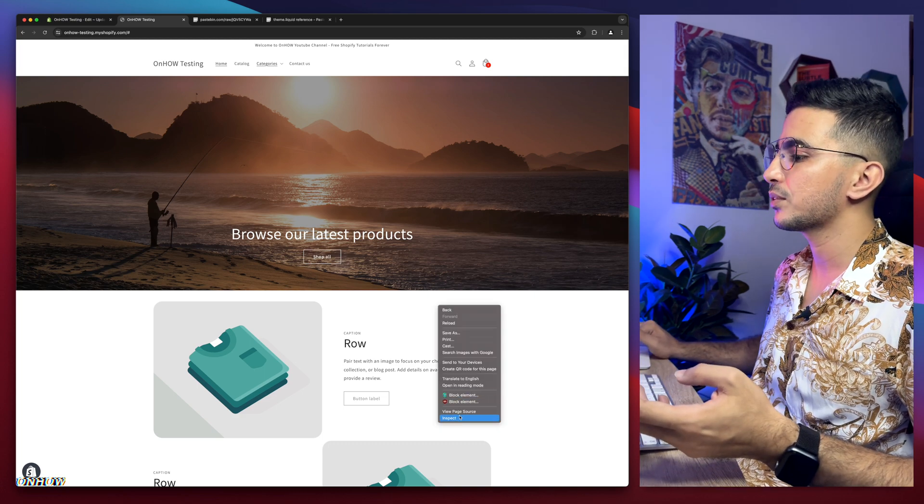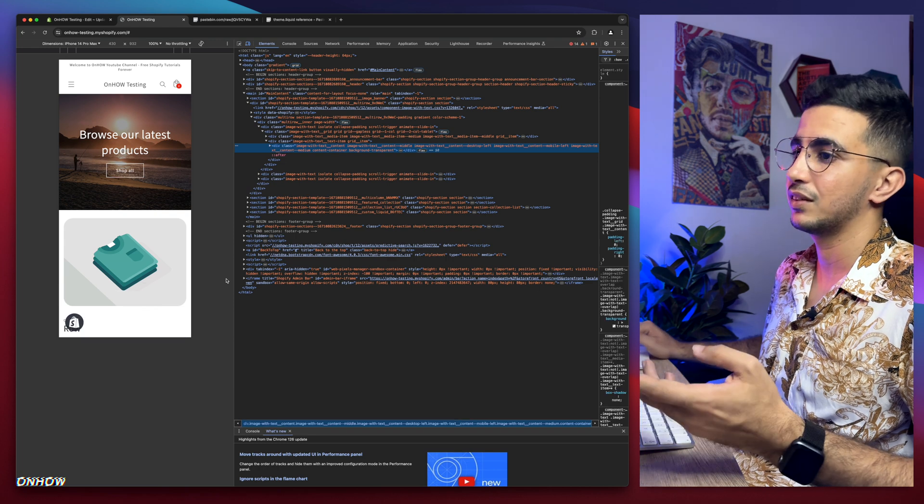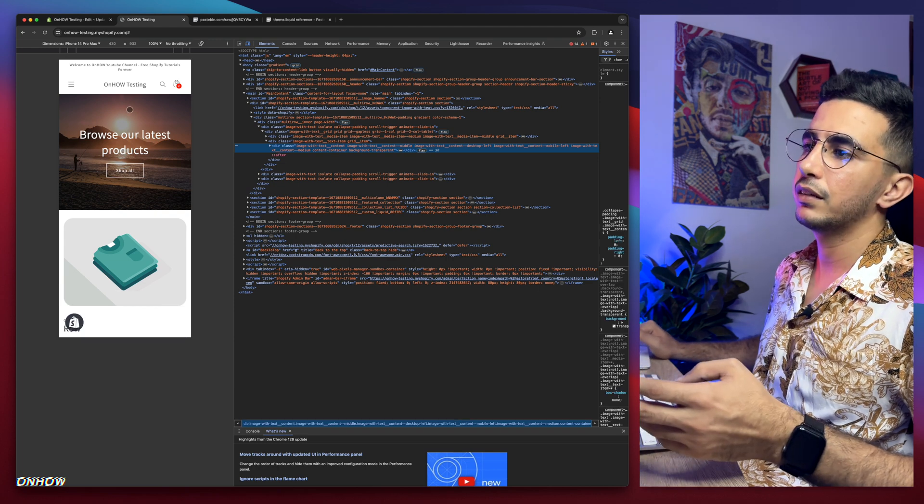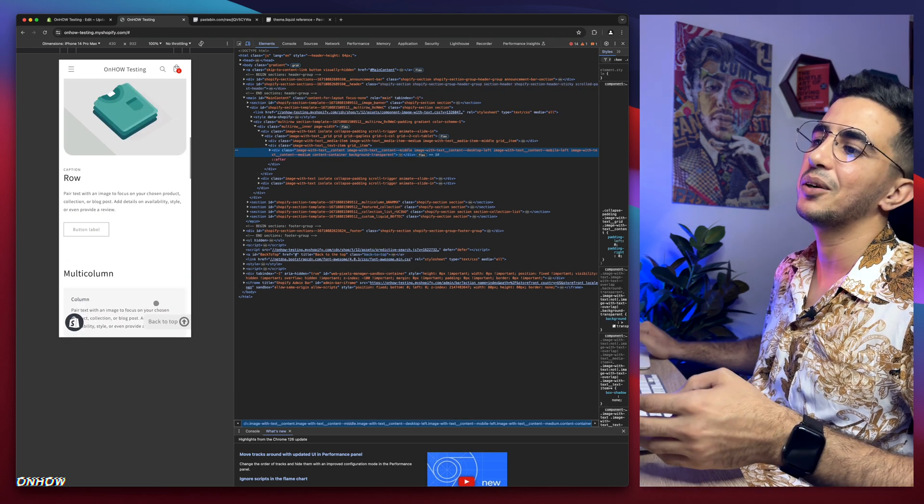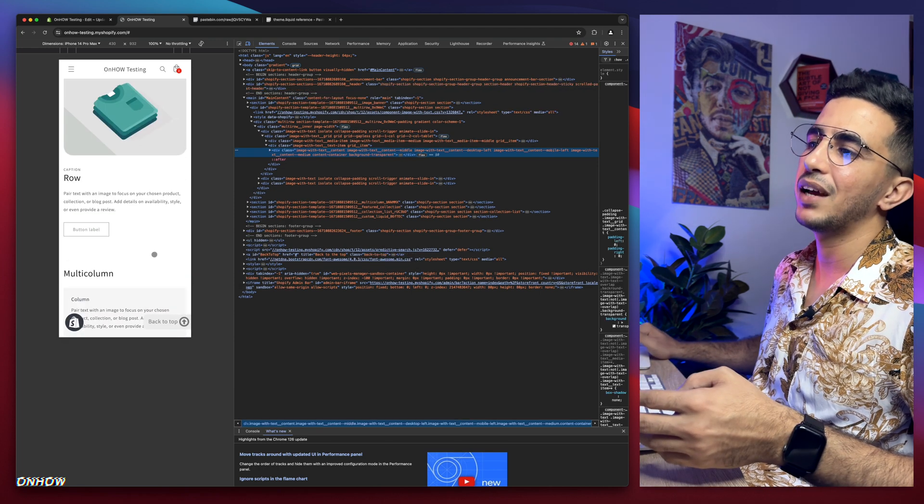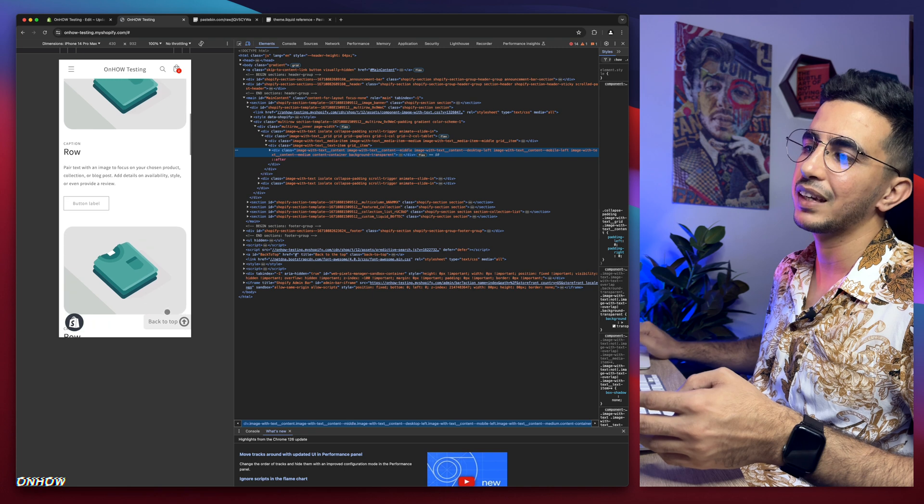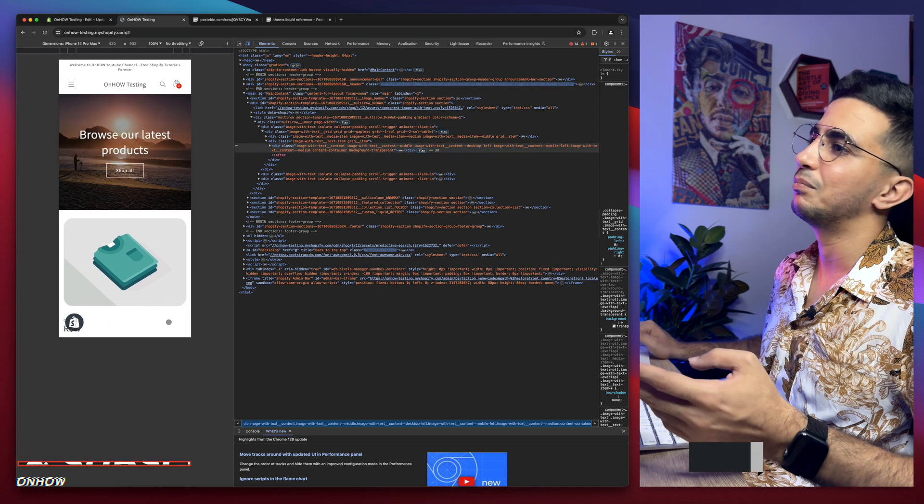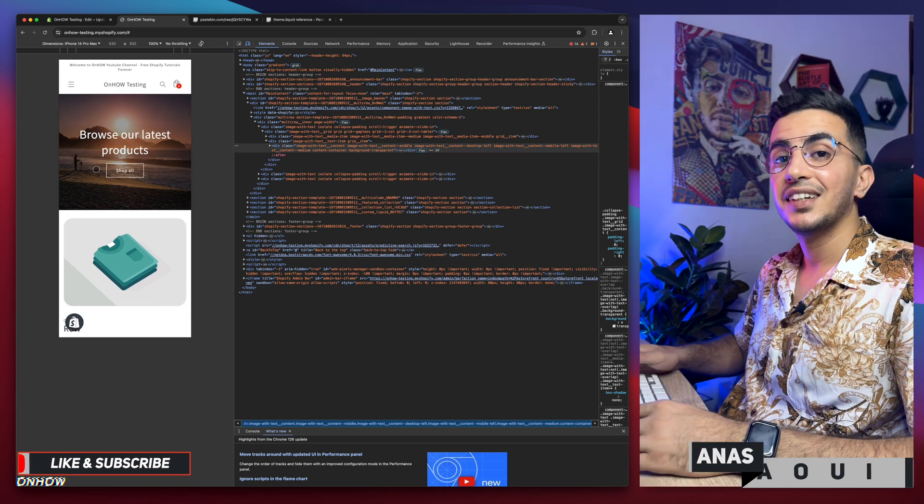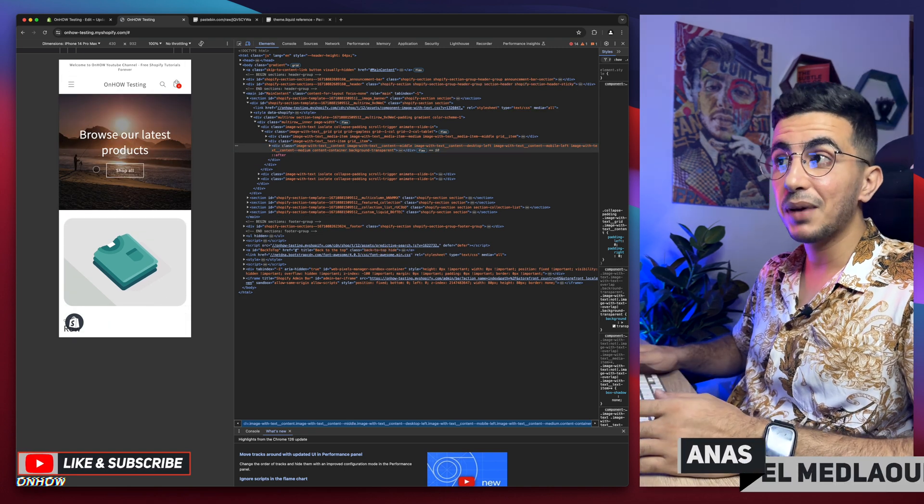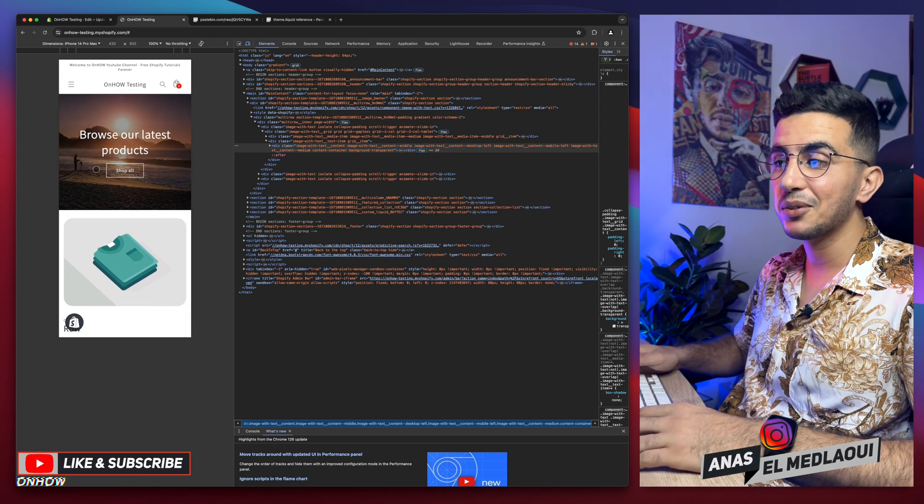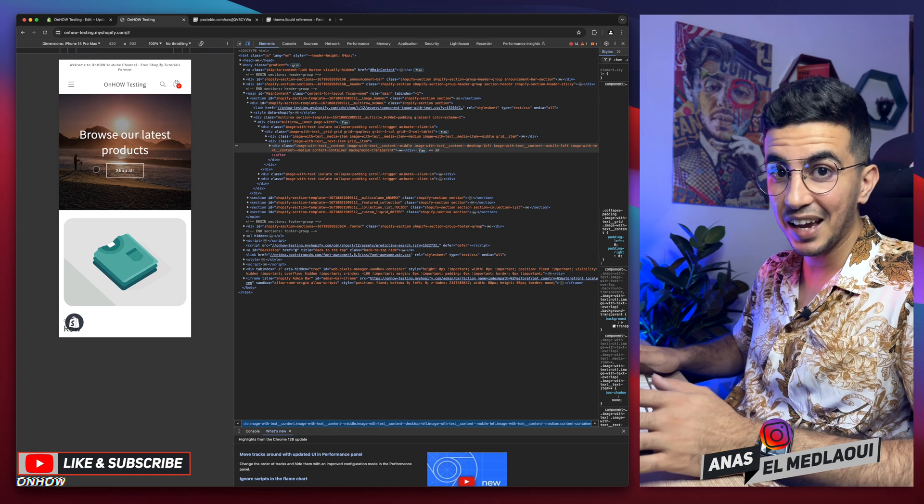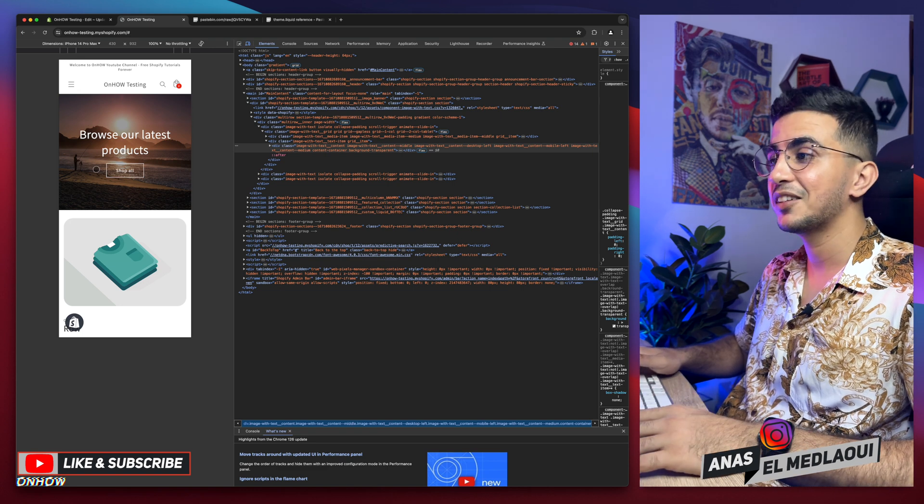Let's check on mobile because as I said, it works on mobile as well. Let's scroll down - here we go. As you can see, 'back to the top'. If I click on it, back to the top. And that's how you add a back to the top button on your Shopify store without using any apps or anything like that.